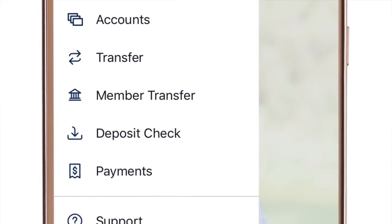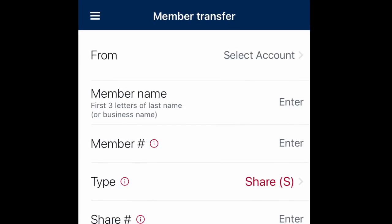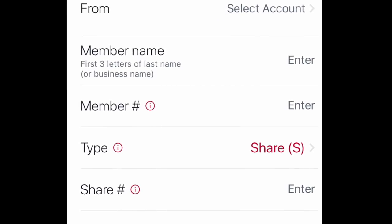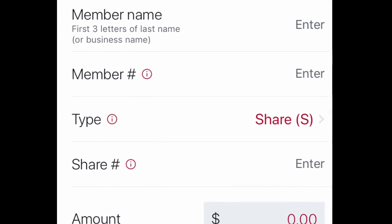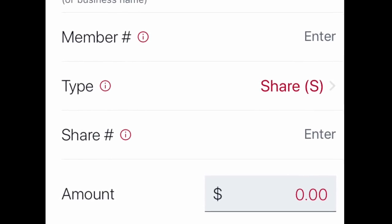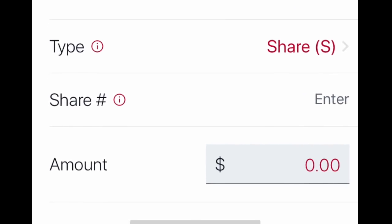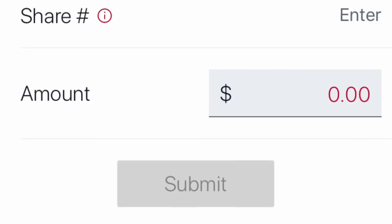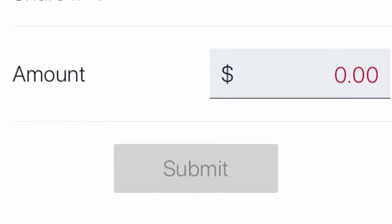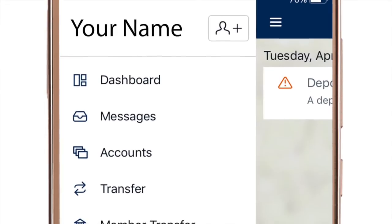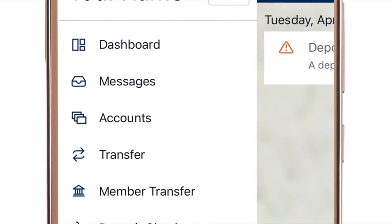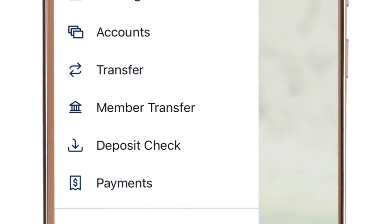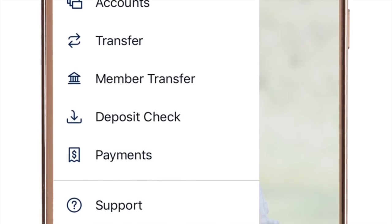Underneath that, on the same menu, is Member Transfer. That's where you would transfer from one of your accounts to an existing member's account. You would choose which account to go from — either checking or savings — then put in the first three letters of the member's name, their member number, and where it's going, like a checking or savings account. So remember: if you want to transfer within your own accounts, use Transfer. If you want to transfer to a member — like someone paid for lunch and you need to pay them back — use Member Transfer. There are two separate ways to do that.